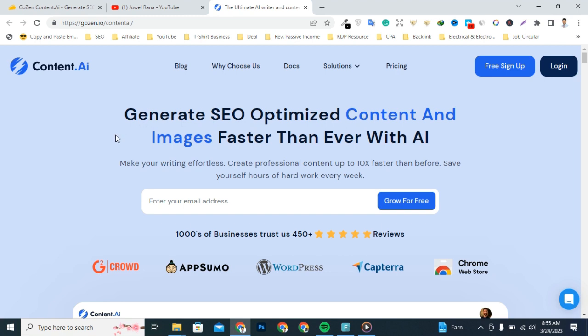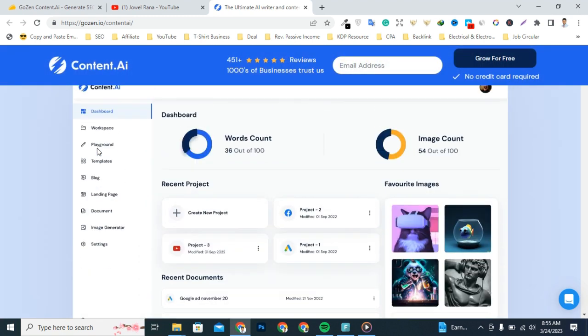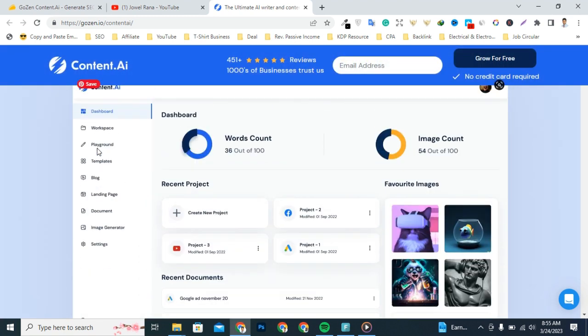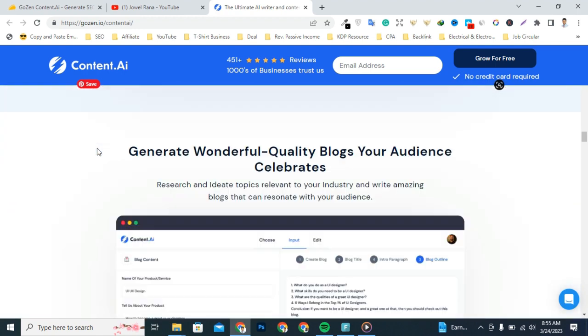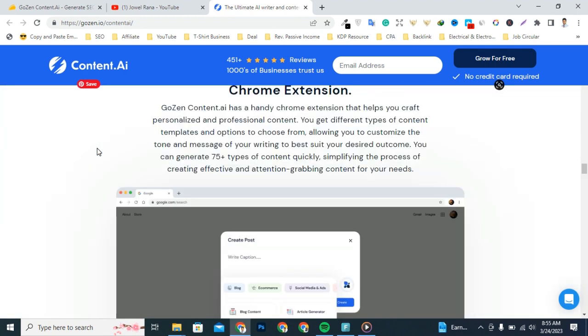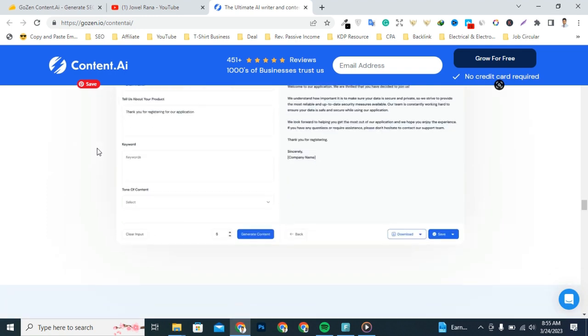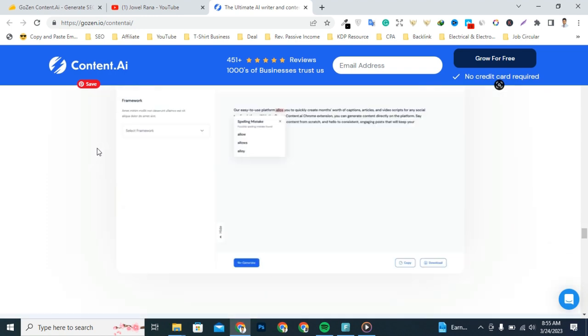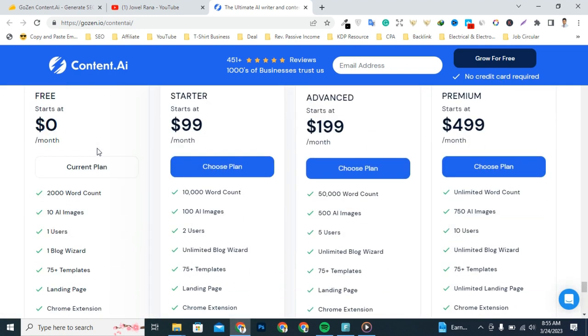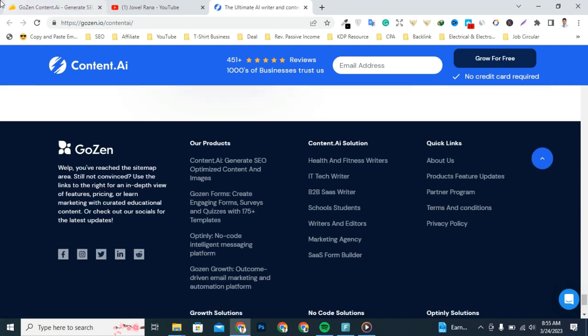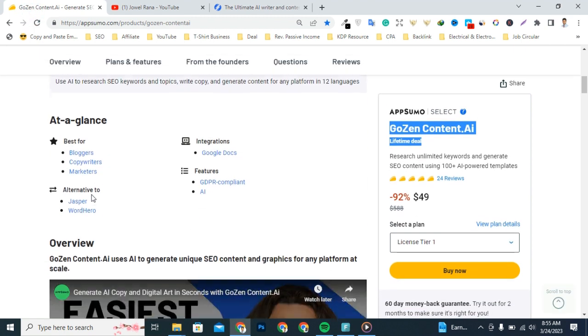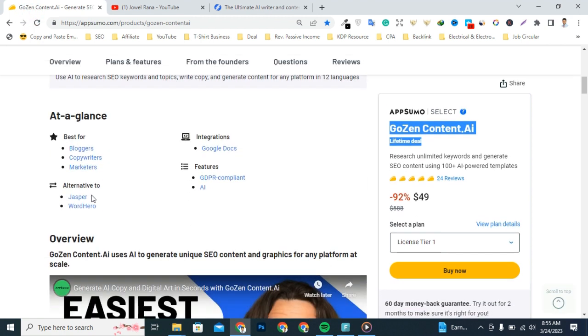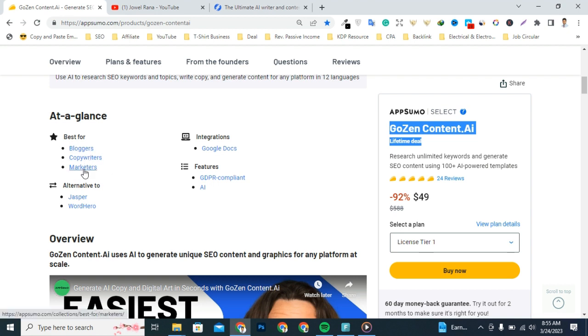GoZen Content.AI uses AI to generate unique SEO content and graphics for any platform at scale. When it comes to SEO content, it takes care of all the research, writing, and optimization so you can focus on strategy. It's an alternative to Jasper and what hero.